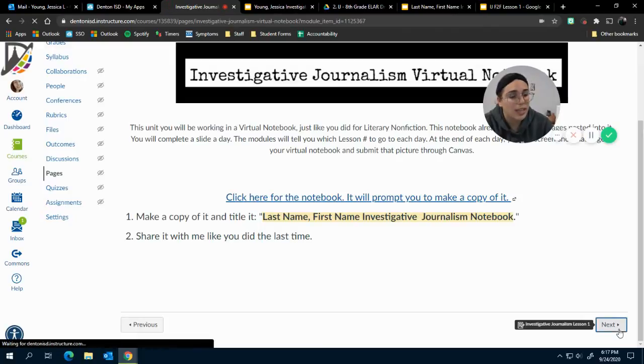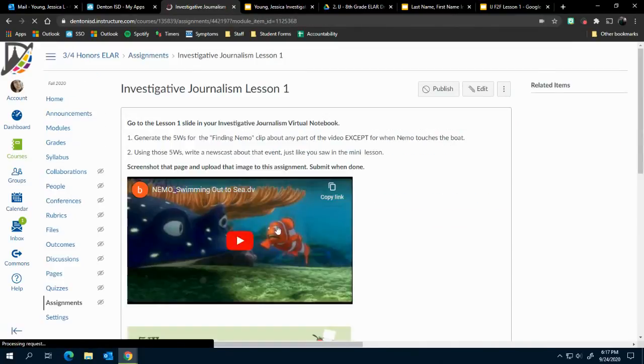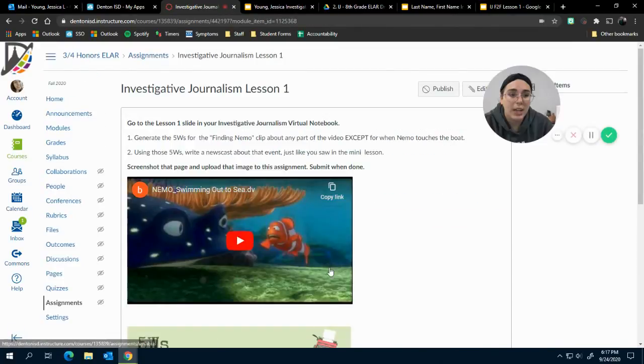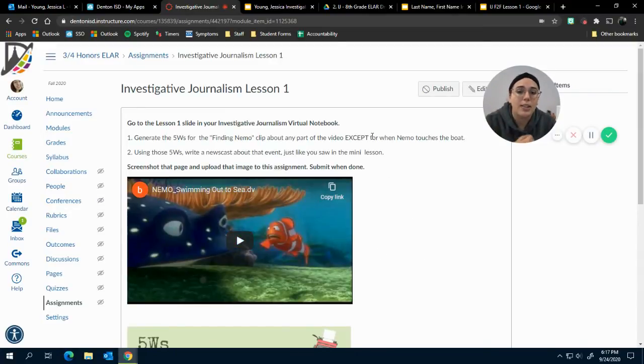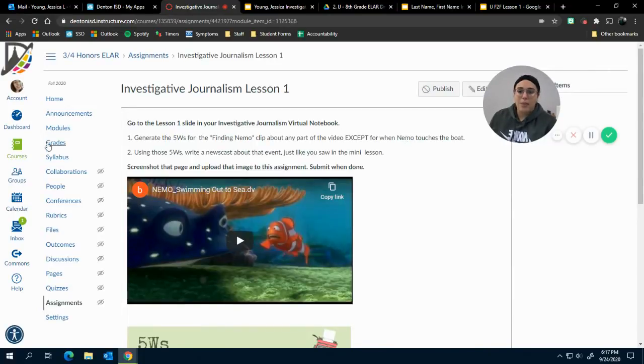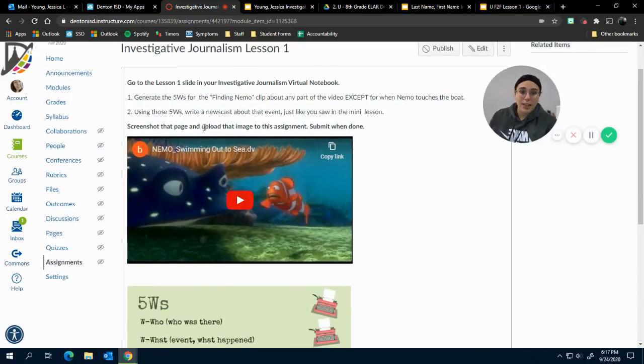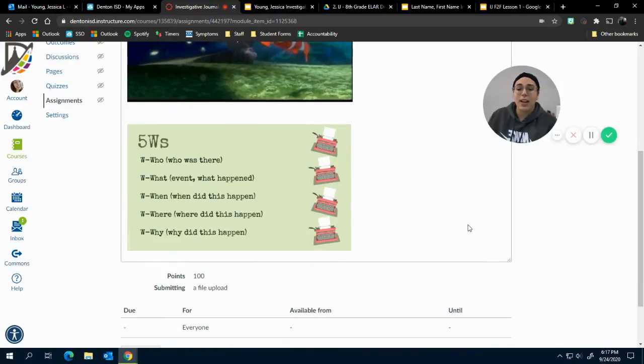So this is where you're going to turn in your screenshot of your Lesson One in your notebook. It'll tell you exactly what you need to do: go to the Lesson One slide in your Investigative Journalism Notebook, do the five W's, write the newscast. The video is linked here for you again so it's easy to find. If you don't know what the five W's are, they're right here for you.